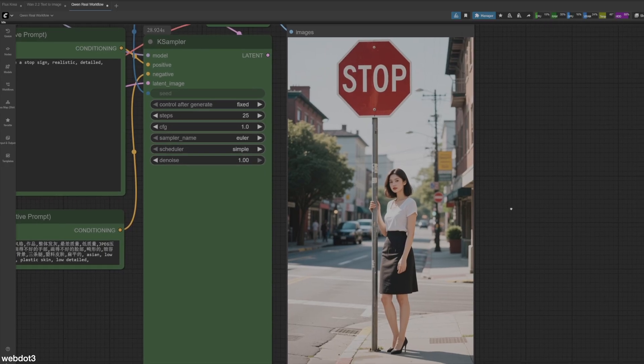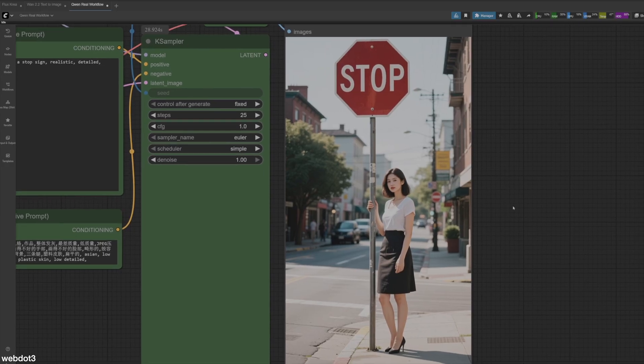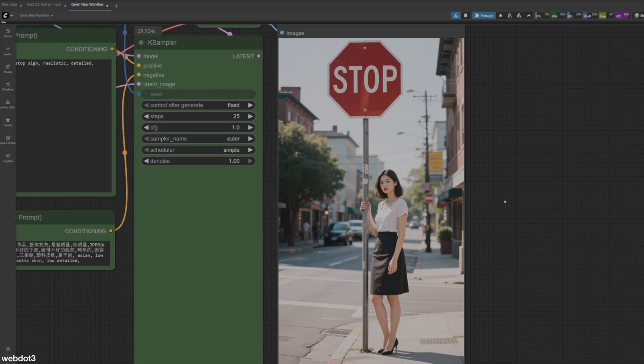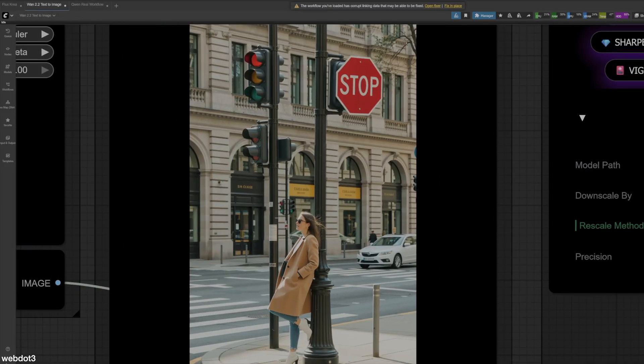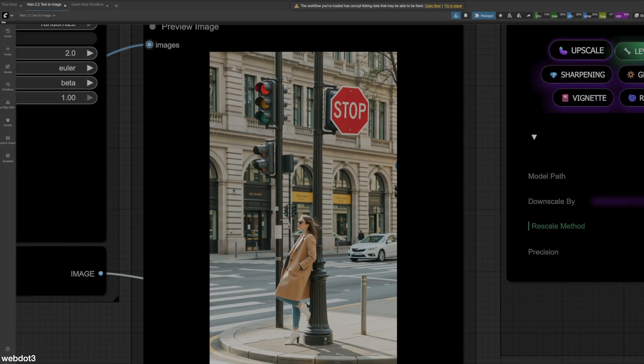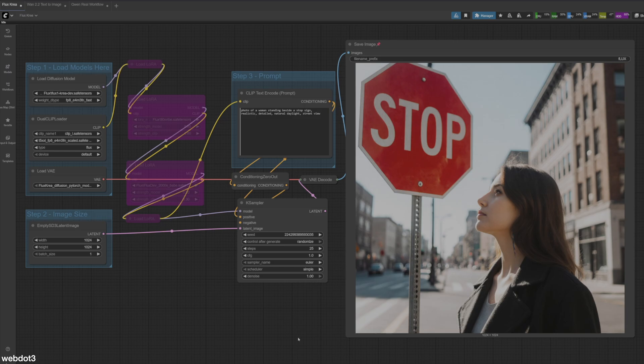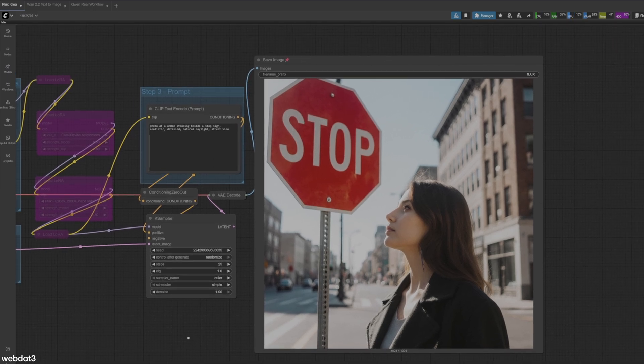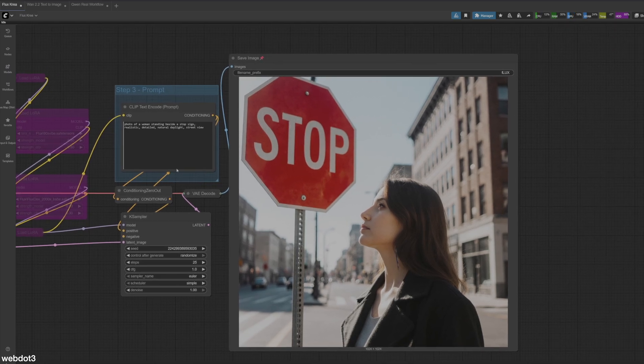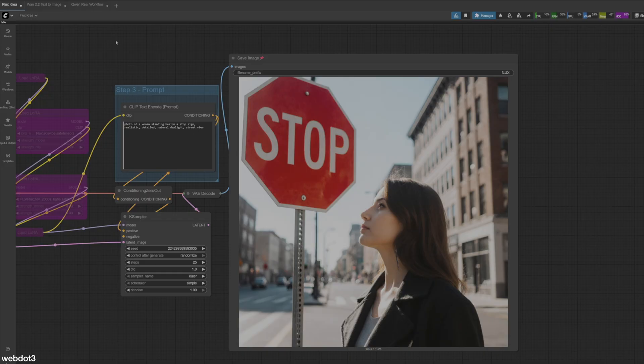It's hard to tell which looks best. Let's go through them again. So this is Quen. This is WAN 2.2. And then my favorite, Flux Korea. Let me know in the comments which one you think is best. What do you like using and why do you like using it?